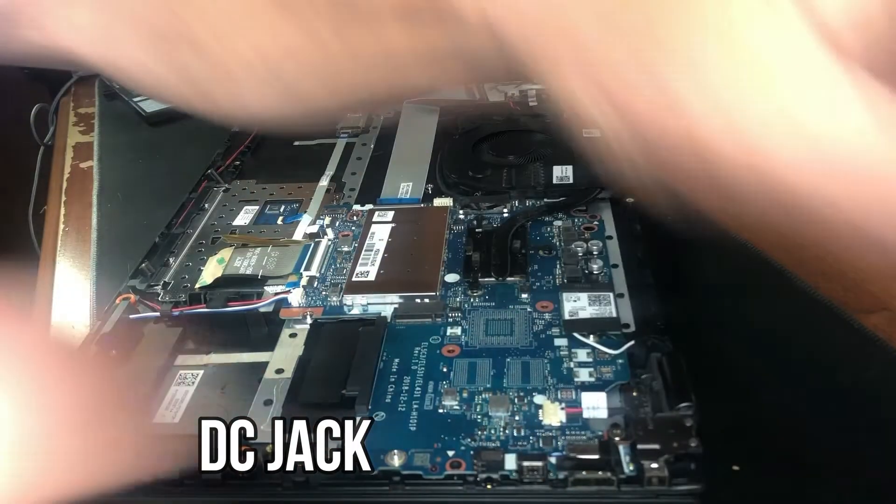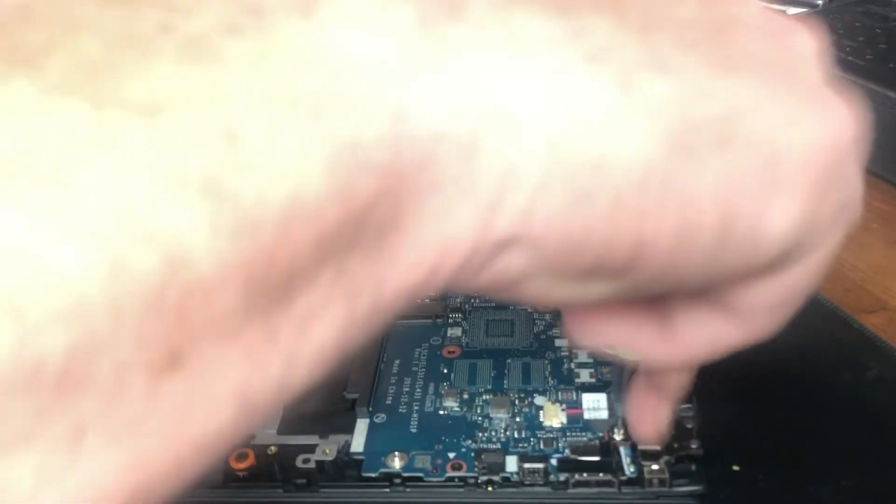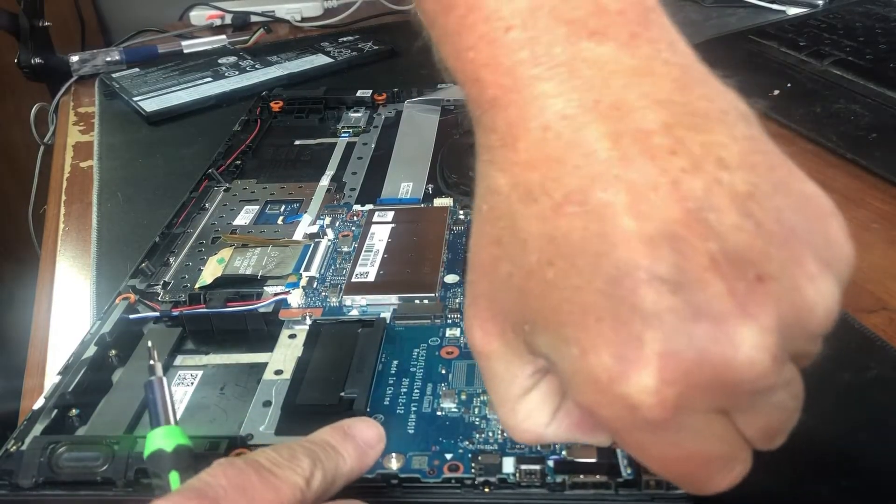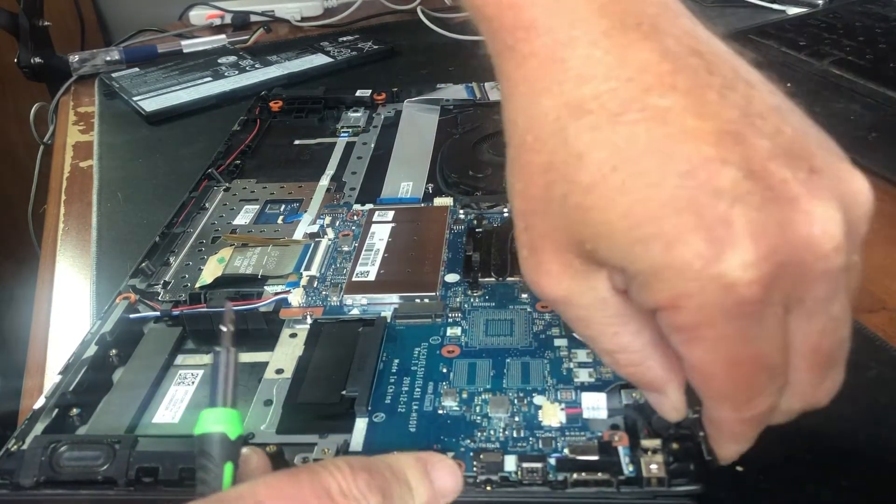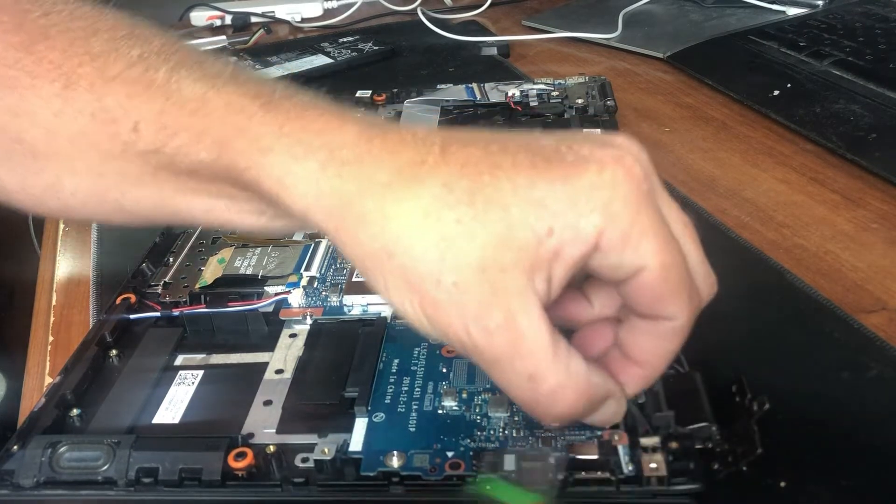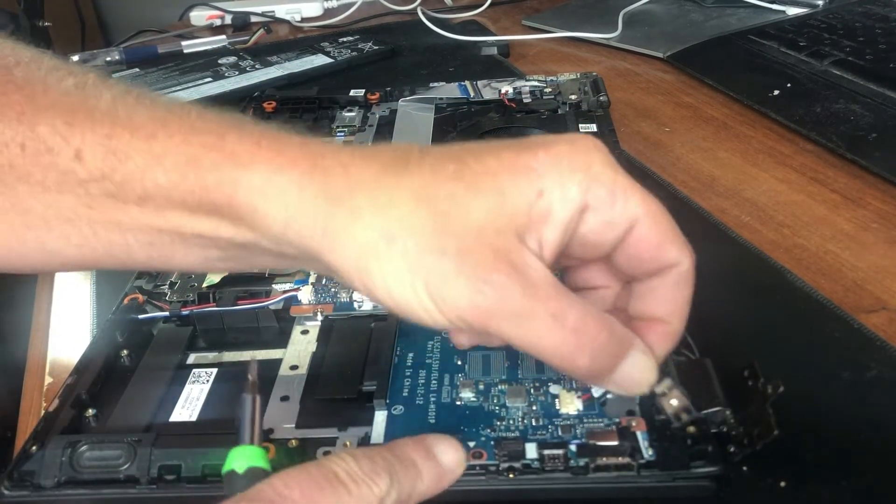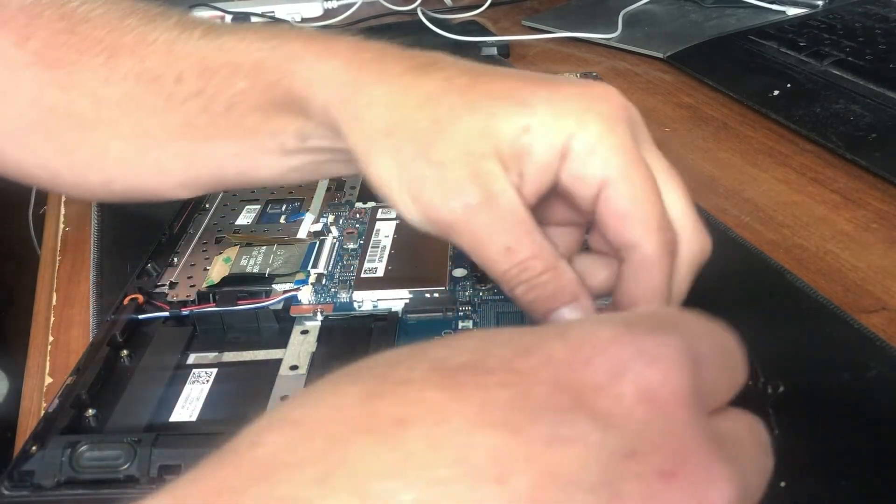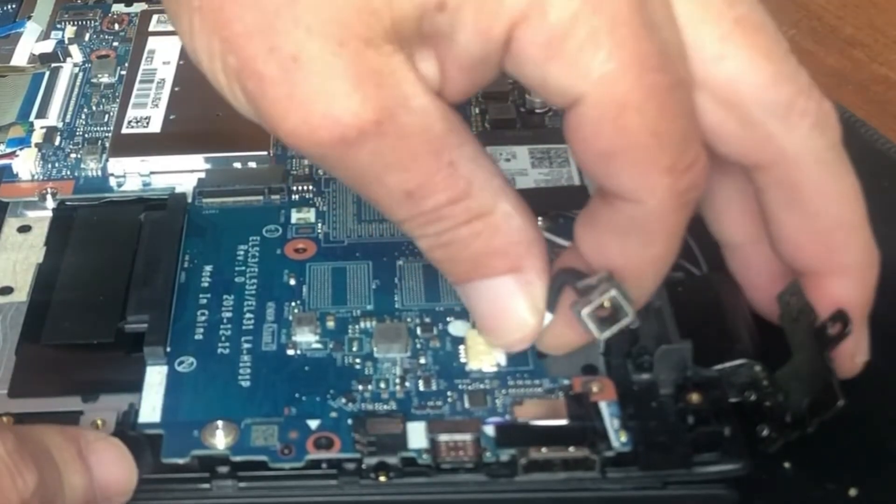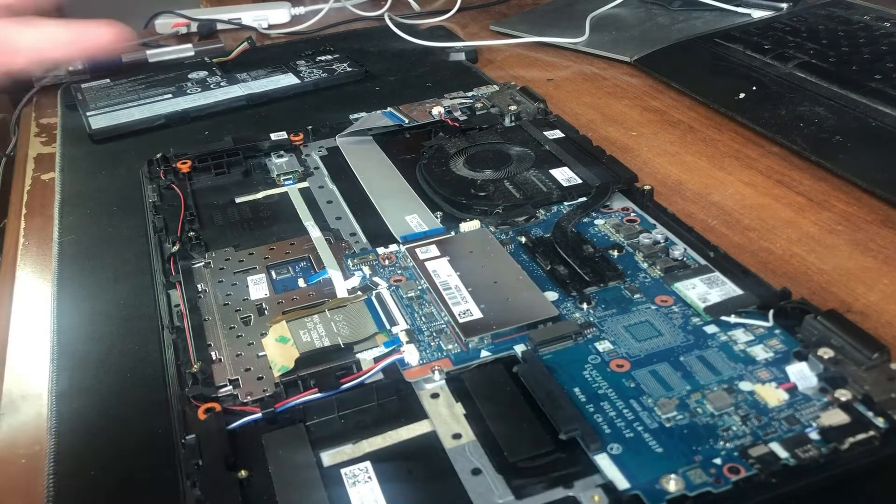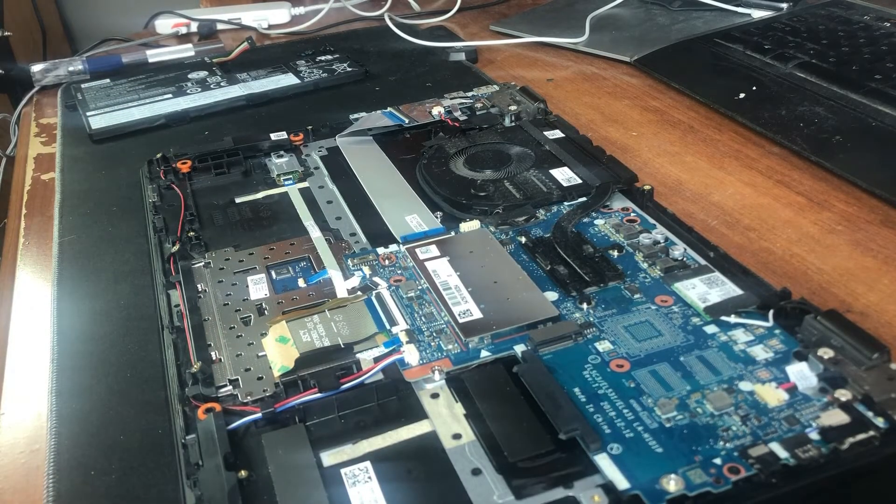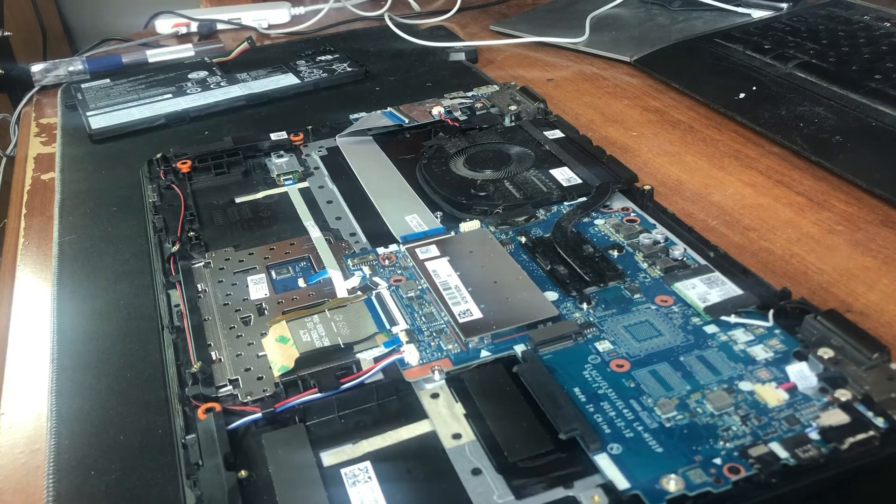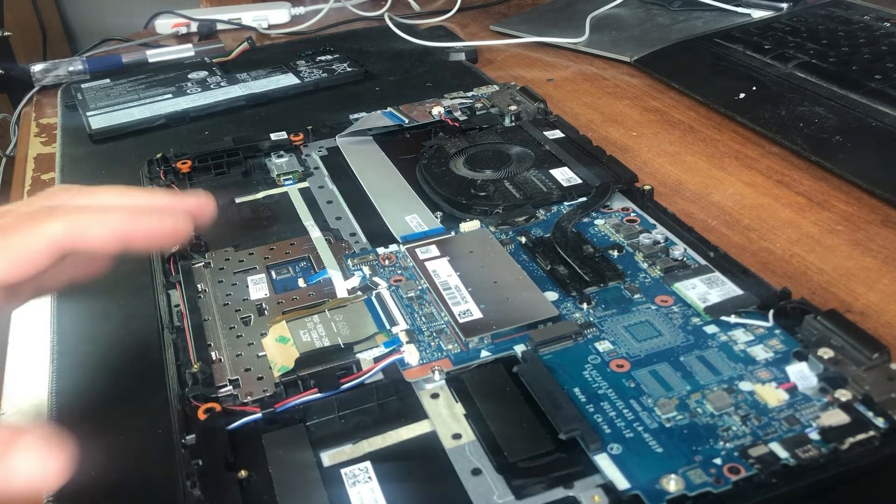I'm just going to remove the LCD hinge cover, pry it upwards to get to the jack. That's all there is to disassembling the Lenovo IdeaPad Flex 15IWL laptop.